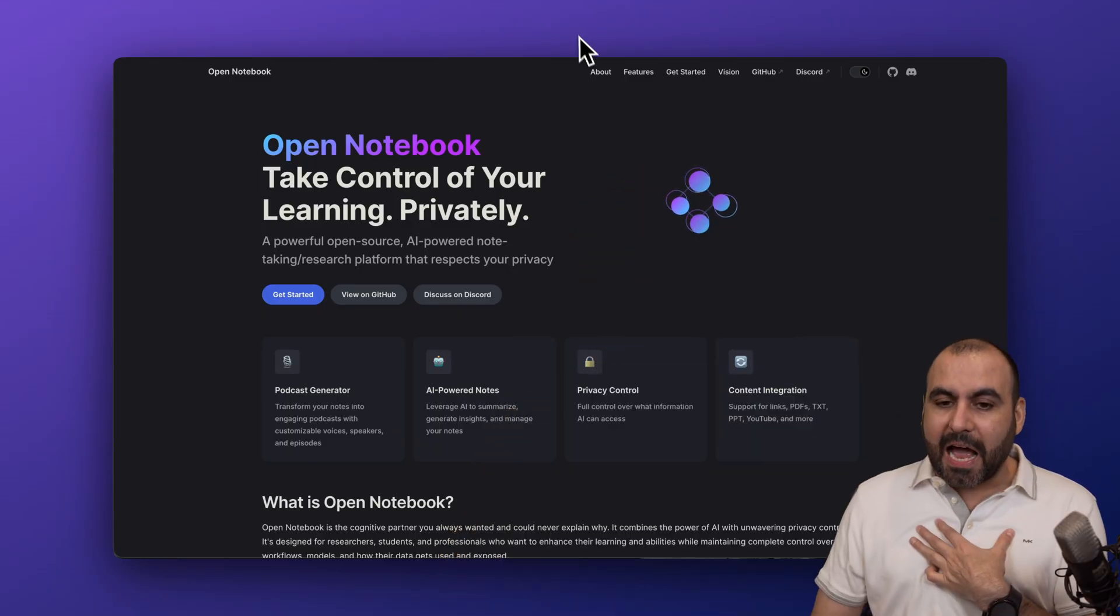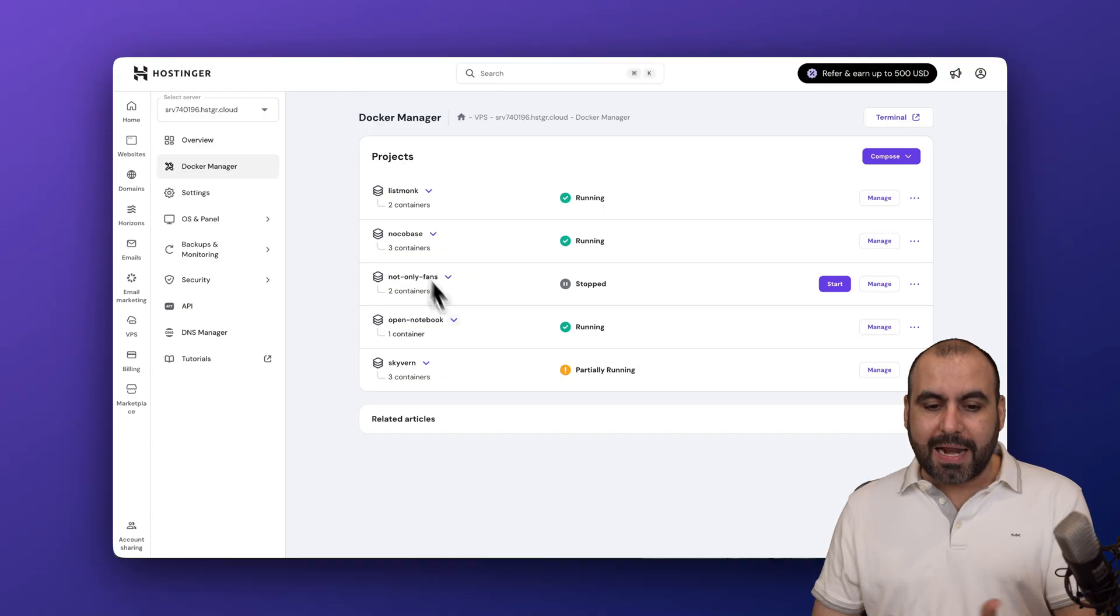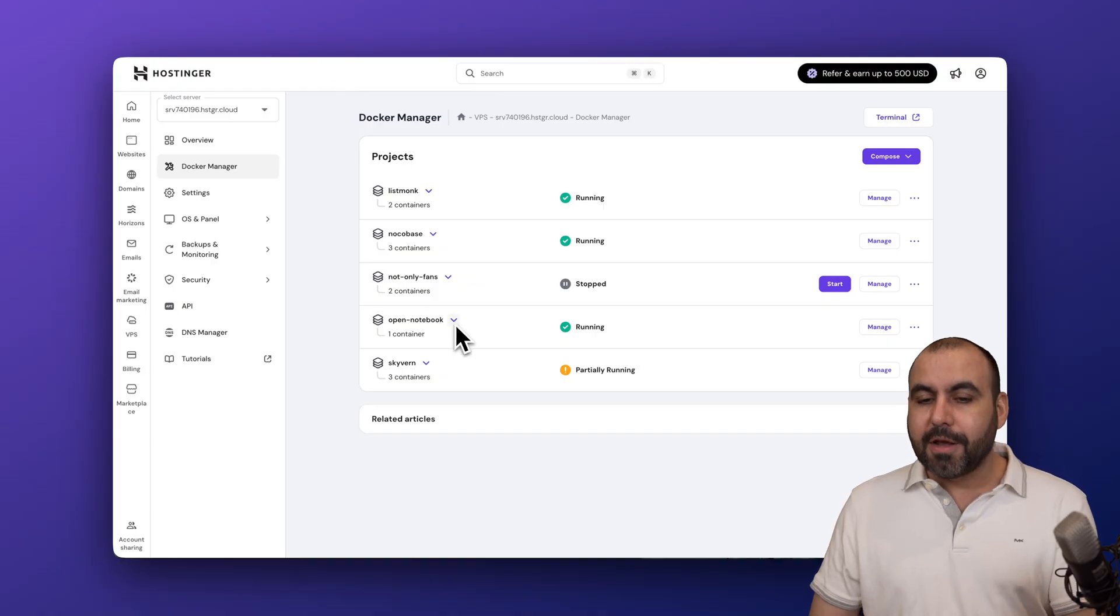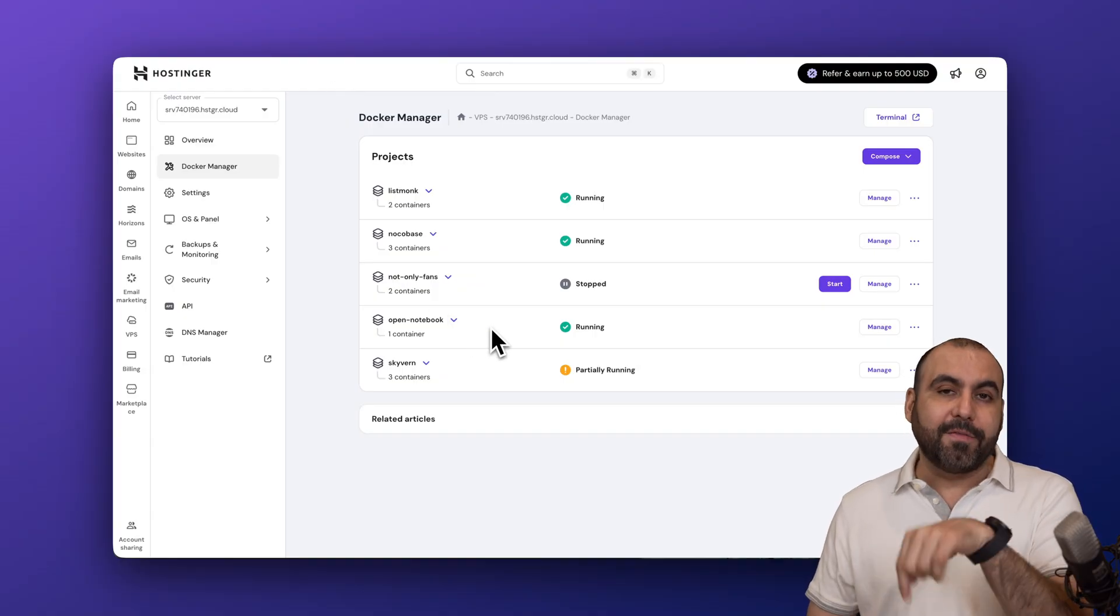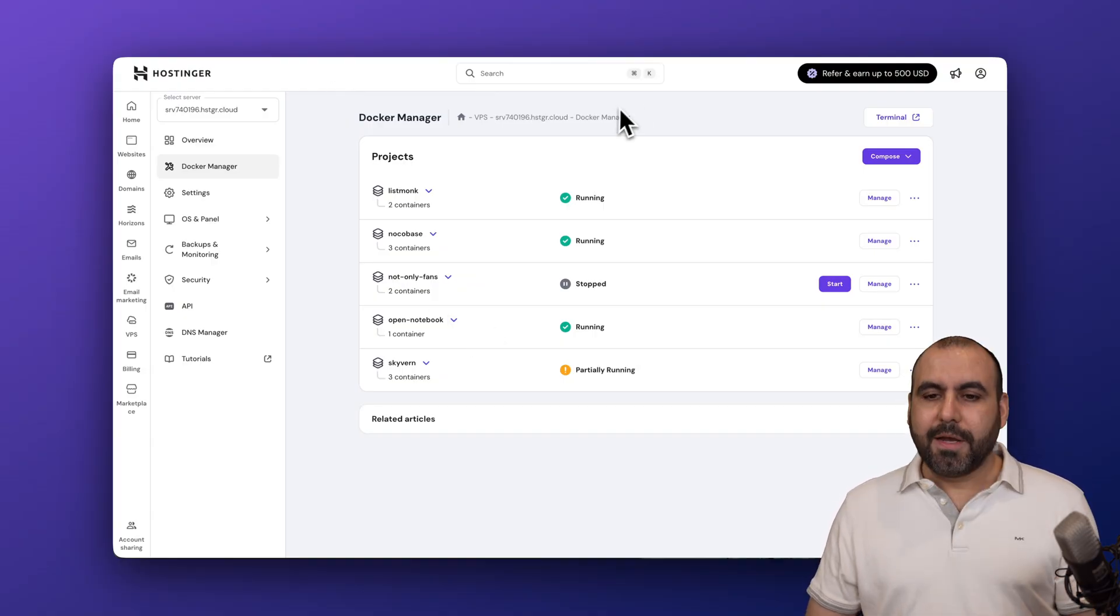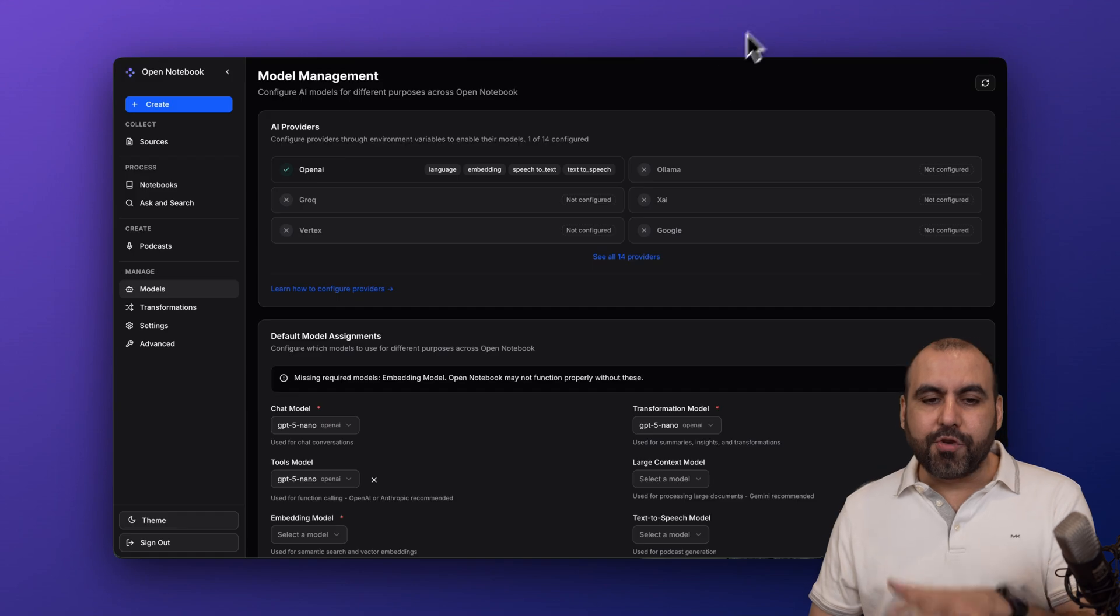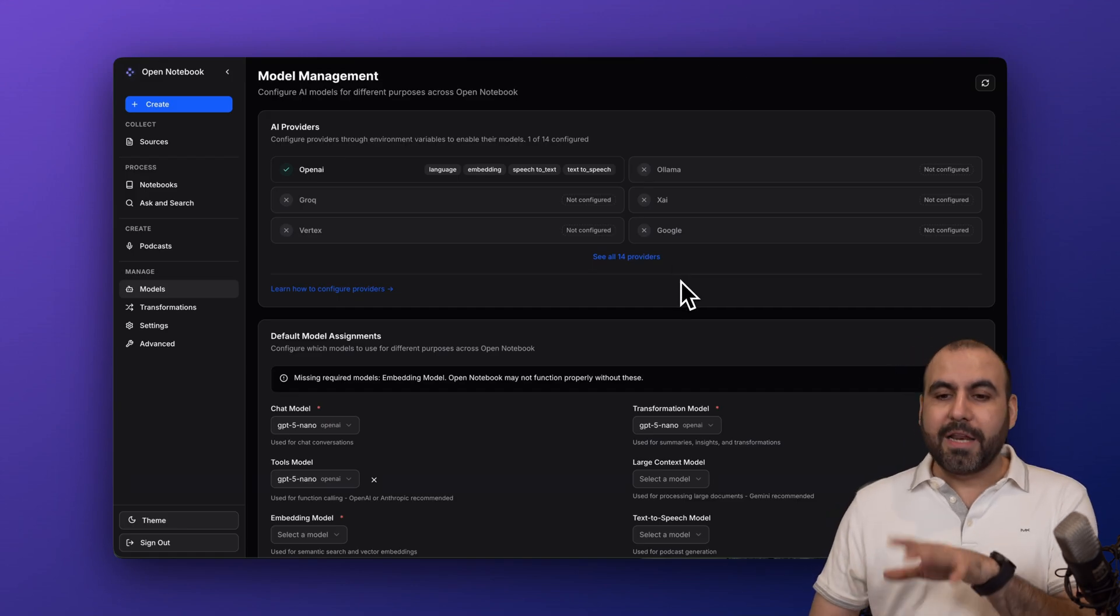In my case, I've installed this on Hostinger Docker and I'm using it right here. So I have a video for that. I'll leave the link in the description on how to install this. In this case, I'm going to show you how to use Open Notebook.